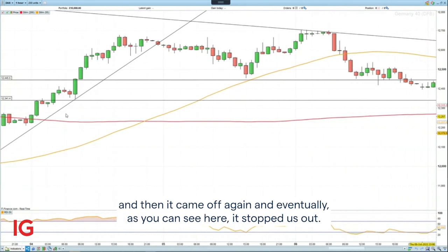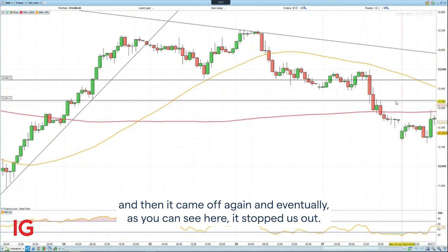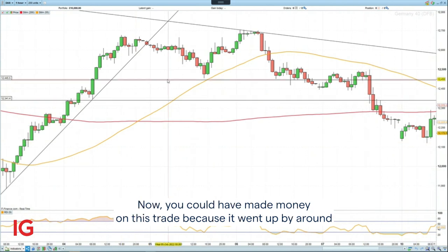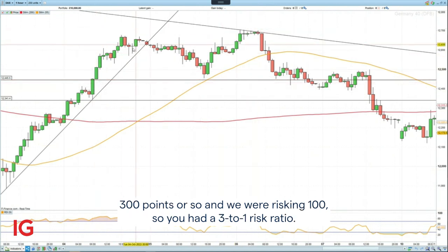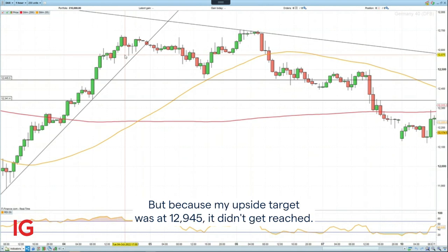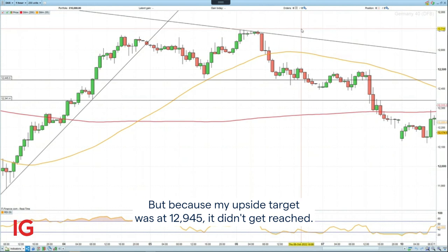Then it came off again and eventually, as you can see here, it stopped us out. Now, you could have made money on this trade because it went up by around 300 points, and we were risking 100, so you have nearly a 3 to 1 risk ratio, but because my upside target was at 12,945, it didn't get reached.